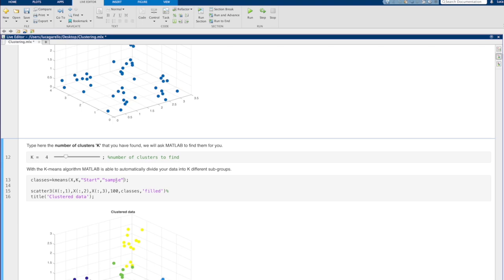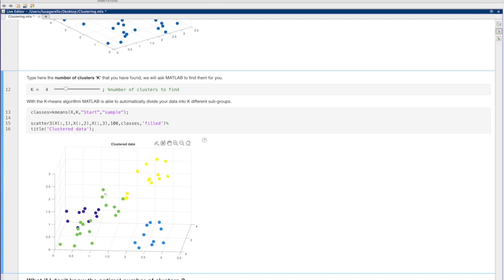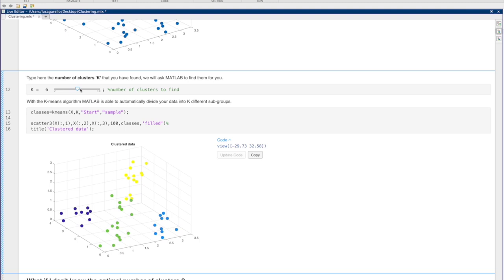Now let's call the MATLAB function k-means and see what happens. We can also visualize the data using the scatter function we have seen before. Are you happy with the clustering? If not, you can always change the value of k.